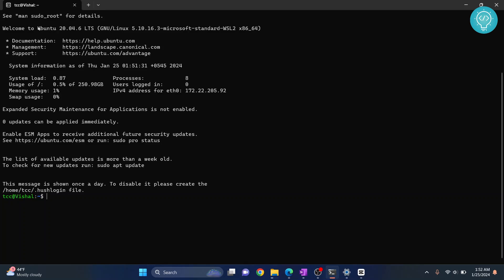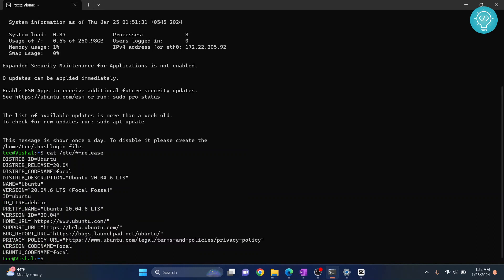I'm inside Ubuntu 22.04.6 LTS. You can check your Ubuntu version by doing cat /etc/release. As you can see, this is the Ubuntu version. Now let's install Java and JDK.